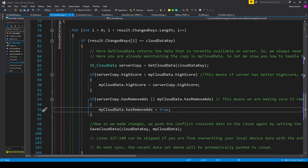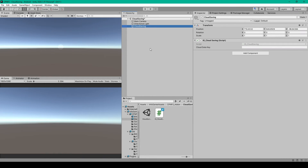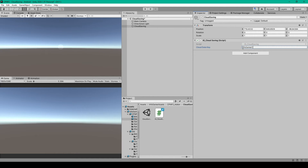Once you have the script created, save it and go back to Unity. Inside Unity I have an empty game object named CloudSaving with our IG_CloudSaving script attached. You'll then need to set the cloudDataKey in the inspector. Once you set this key and publish your game, make sure you never change it, otherwise all players will no longer be able to access the same cloud data. As a naming convention, consider incorporating the name of your game and company into the cloud data key — mine could be InfoGamerCampfire.